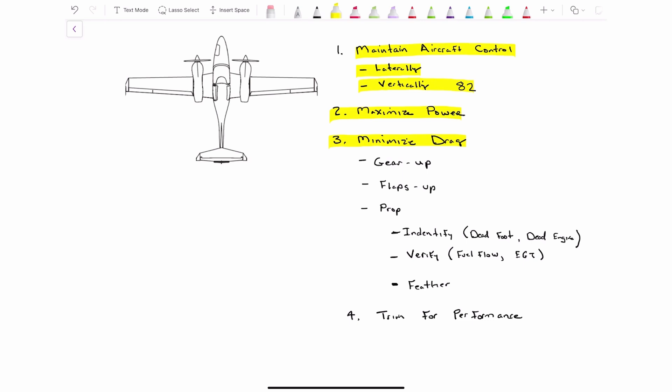So we get our gear up, make sure it's up, flaps are up, and we're going to the prop. And now we're going to identify. How are we going to identify a dead engine? We're going to do so with our feet, with the pressure on the rudder pedals, how much pressure we've got to give it. So I go immediately to dead foot, dead engine.